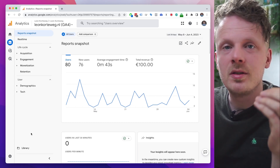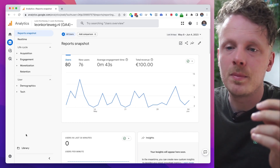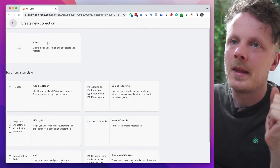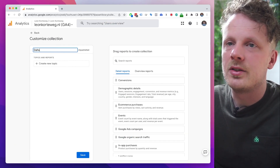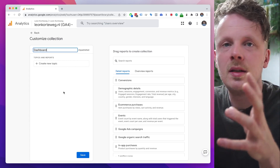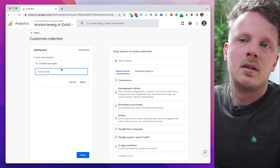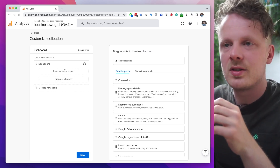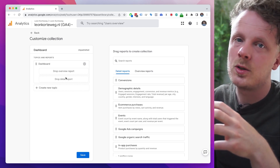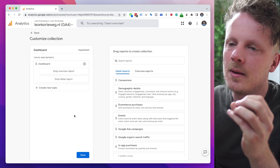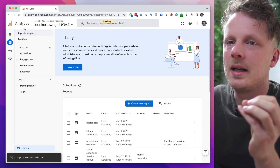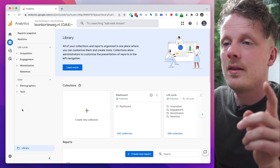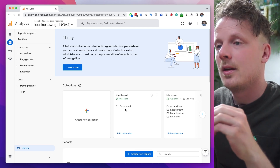You need sufficient user permissions to access this, but if you are the owner of the account that shouldn't be a problem. Let's go into Library and make our own collection. We go under Collections and say Create a New Collection, and we're going to create a blank collection and call it Dashboard because we just want one screen with all our basic information. Under Topics I'm going to say Dashboard and apply. We're going to create an overview report that will be the dashboard with all the basic statistics, and also a detail report so we can click through and dive a little deeper into the data. I'm going to save the collection. Now I need to publish it — and even after publishing it's not showing up yet because it's still empty. We need to make a report first, put it in the collection, and then it will show up.